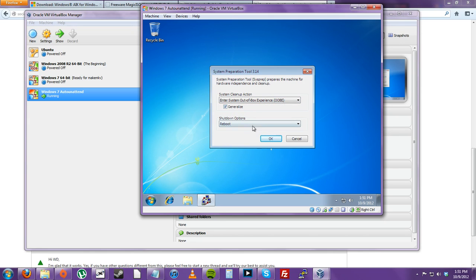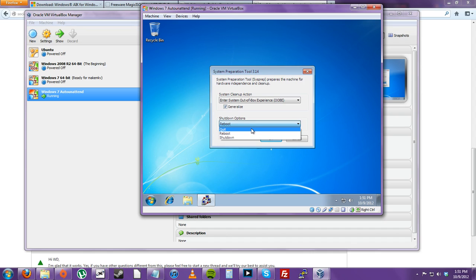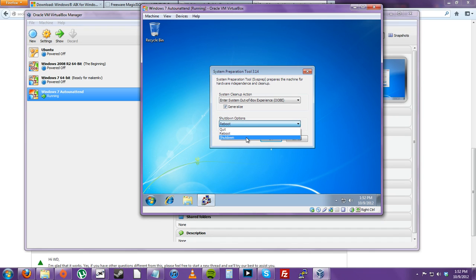And then the shutdown options are pretty self-explanatory. If you choose quit, you can continue to do whatever you want or you can click reboot or shut down. I'm going to click shut down right now.